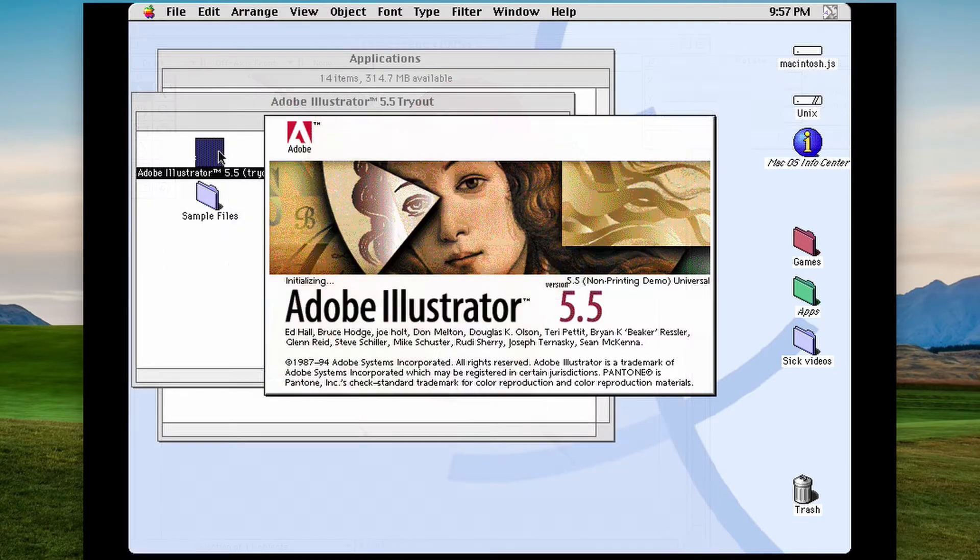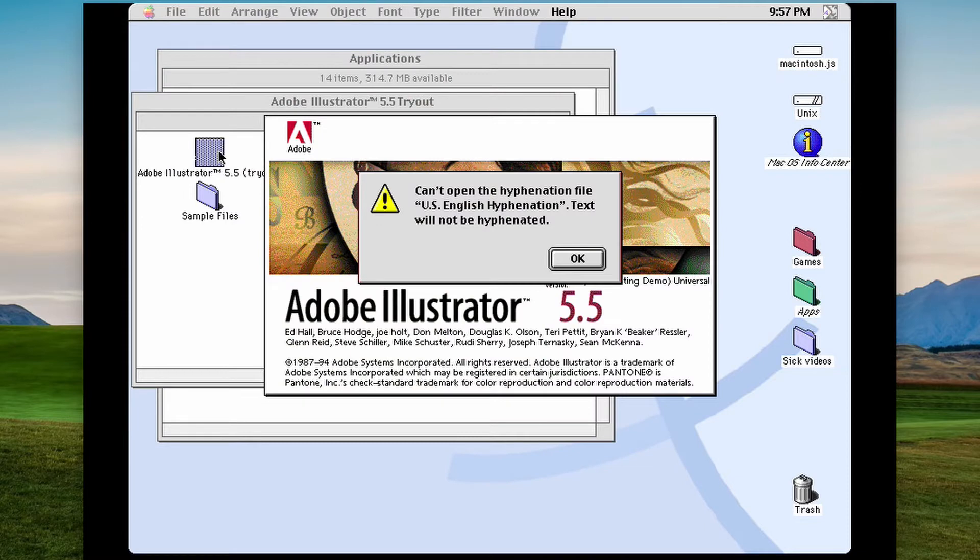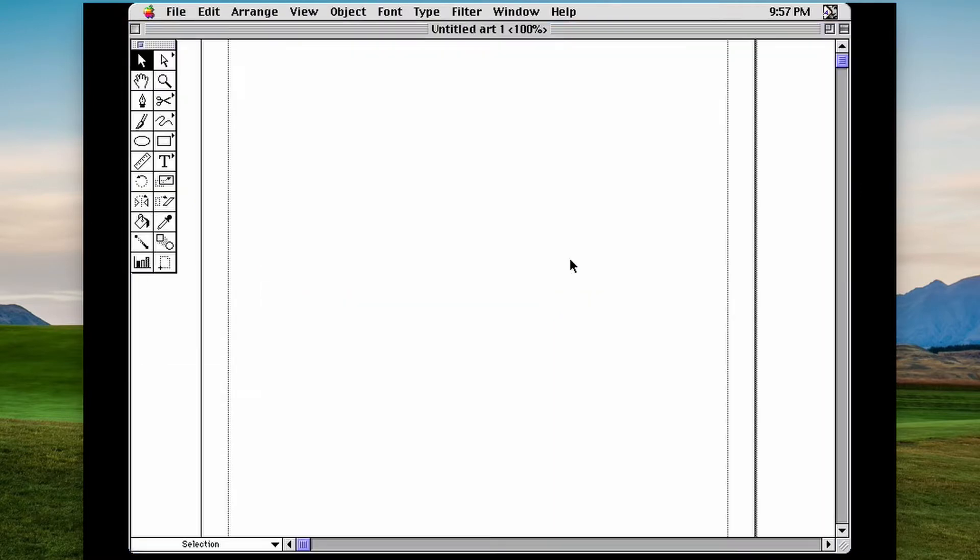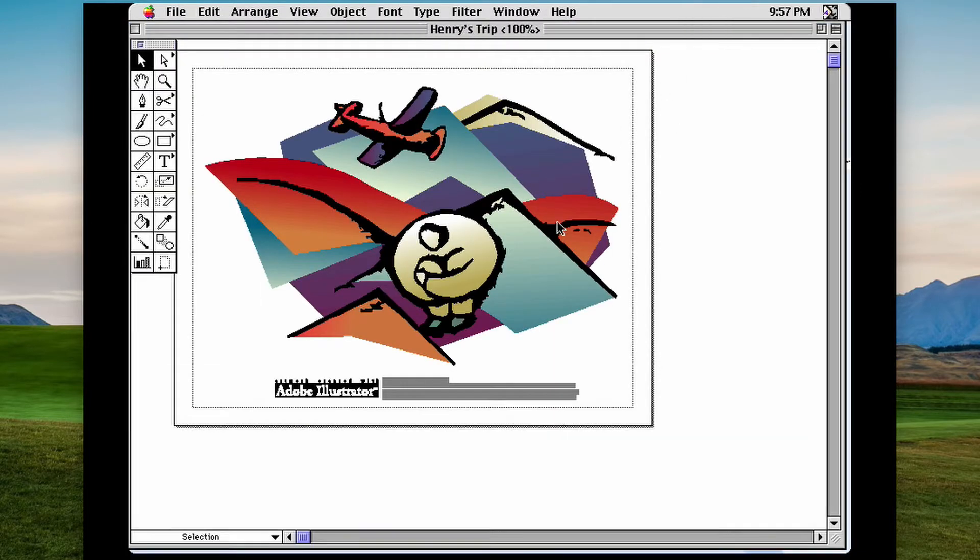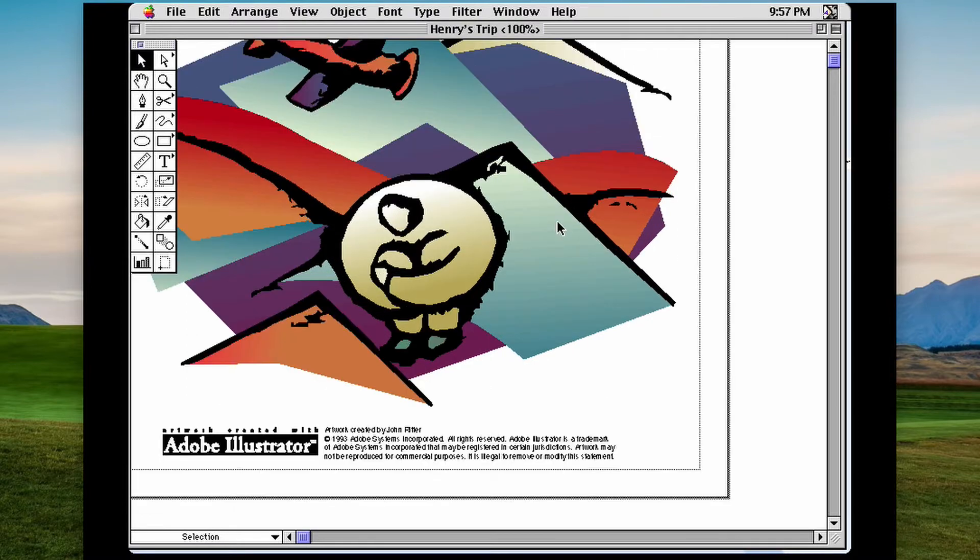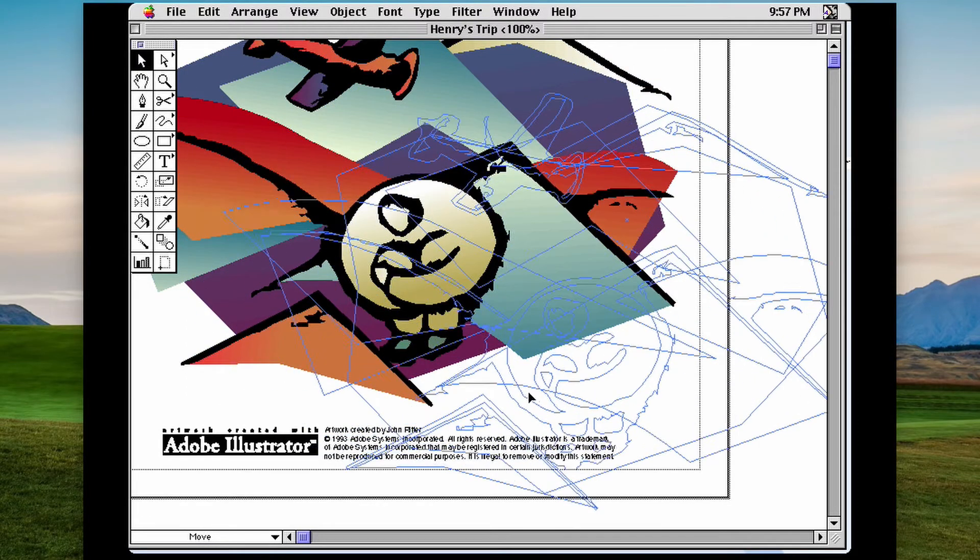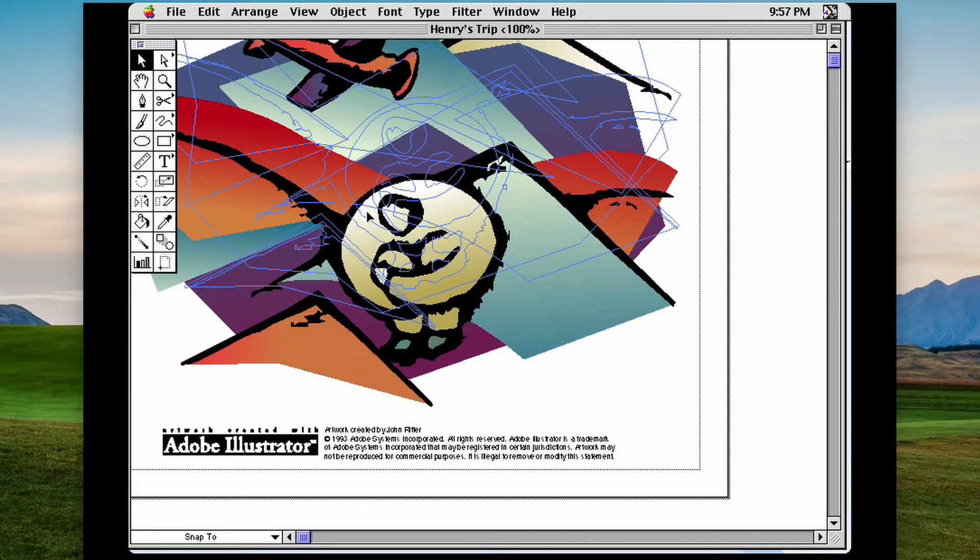Illustrator version 5.5 really needs no introduction. If you're an Illustrator user, try creating something in this old version to see how it compares to what you use now.